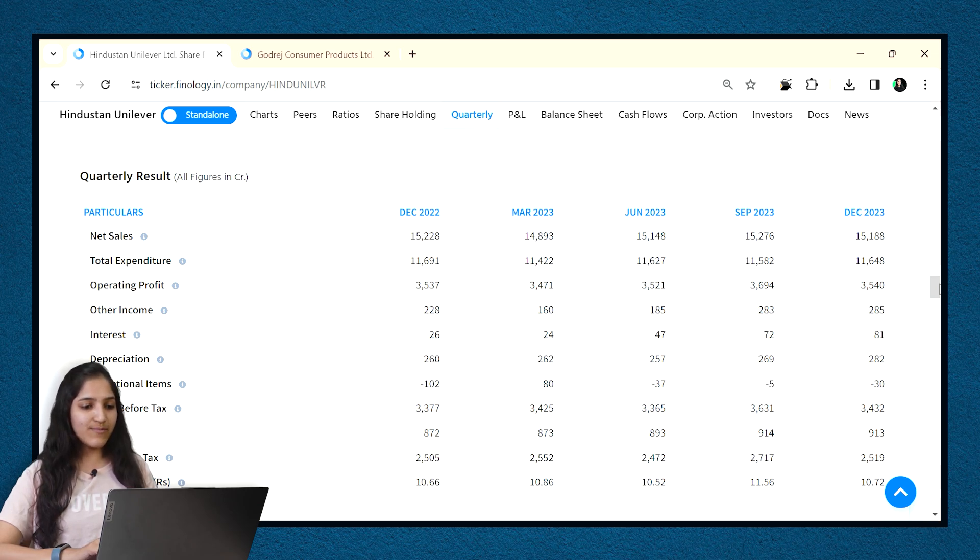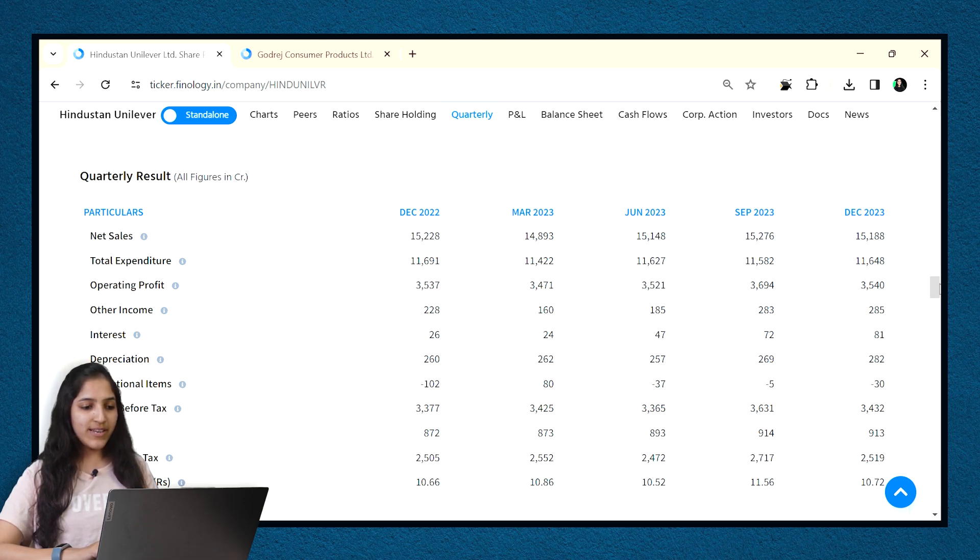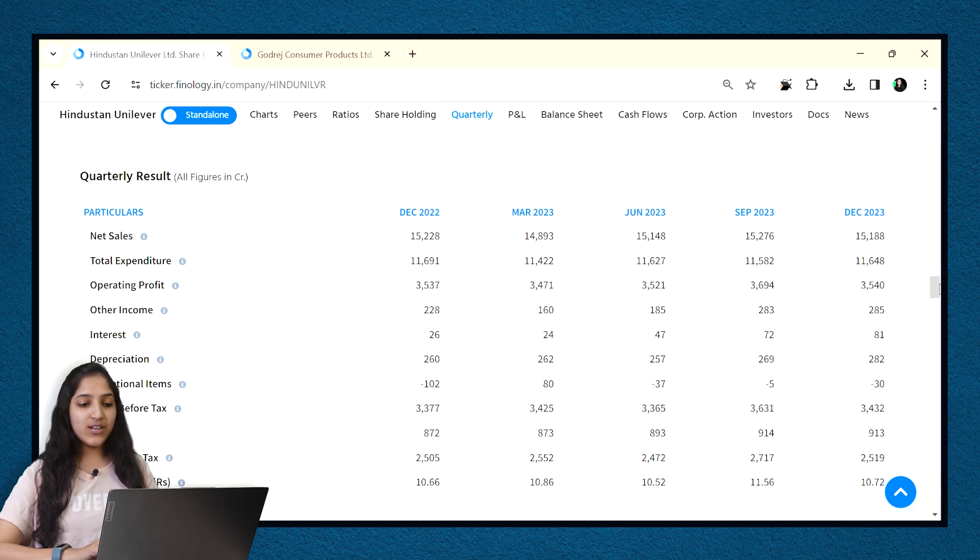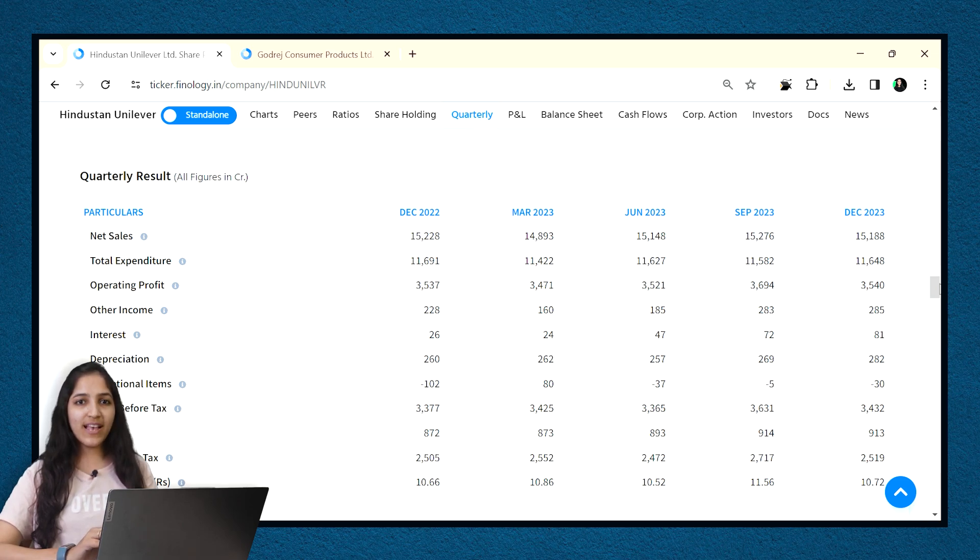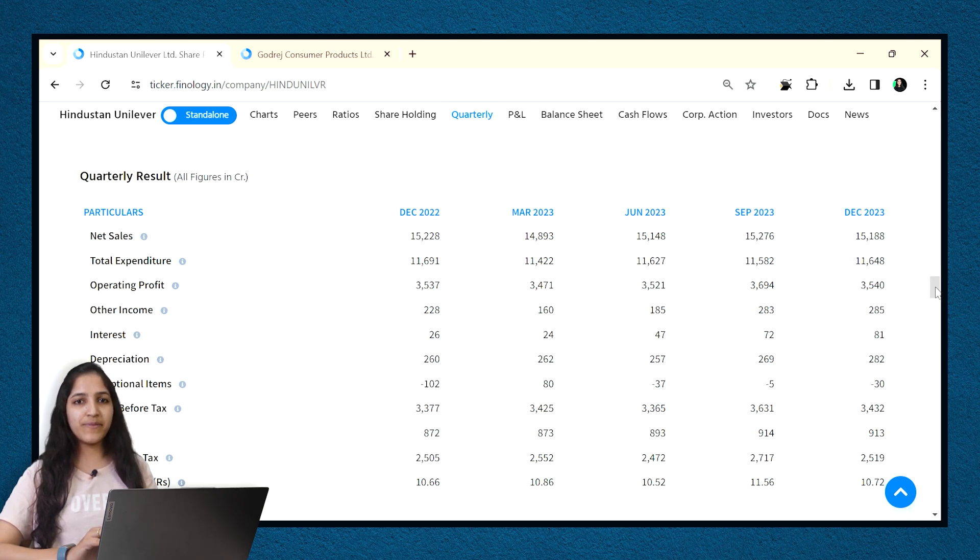This is where the common size statement comes in. It displays line items as a percentage of one selected or common figure. For profit and loss statement, sales is the base figure. And for balance sheet, total of assets is the base figure. Creating a common size statement makes it easier to analyze a company over time and compare to its peers.